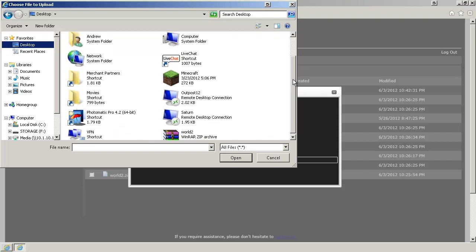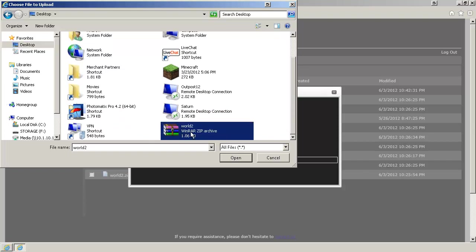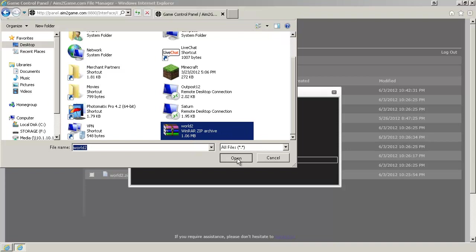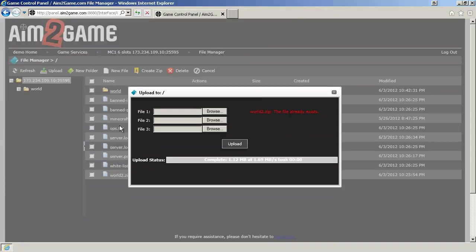In this case here, it's on my desktop called World2.zip. RAR files will work as well, too. Click Open. Click on Upload.